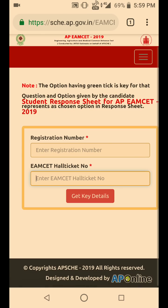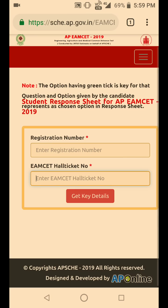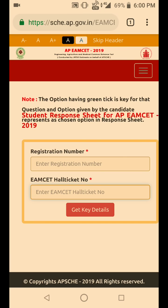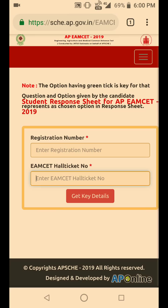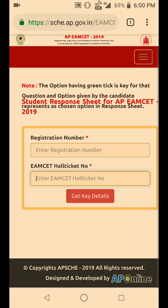This is a very good way to calculate your score. Enter your registration number, enter your hall ticket number, and click on 'Get Details.' Whichever paper you have written will be opened and the options will be displayed. Count the answers which have been marked with a green tick to find your score.